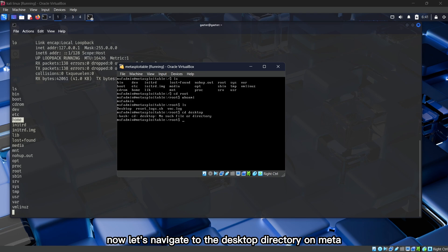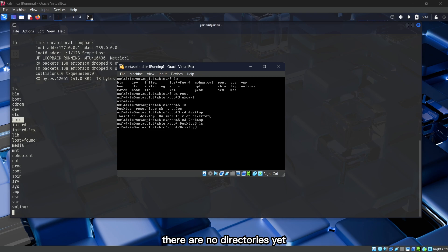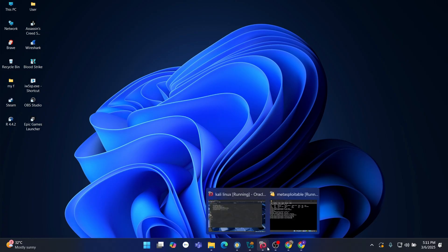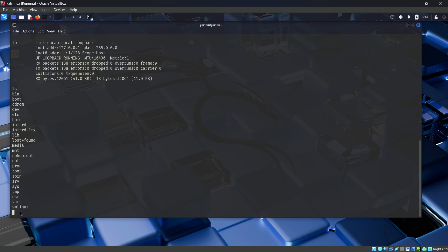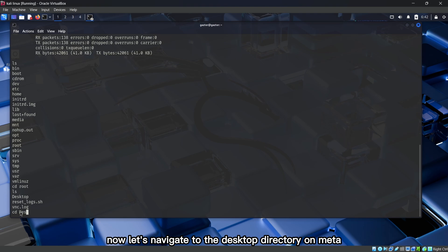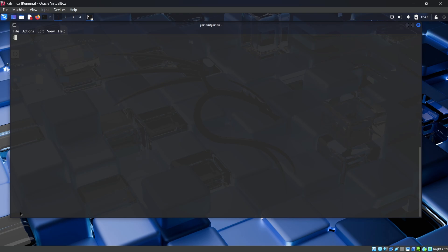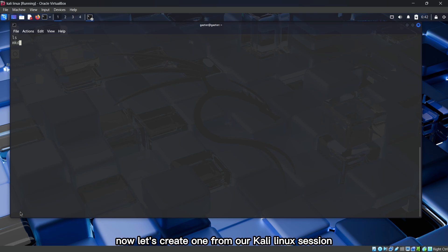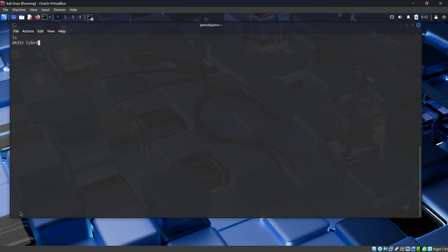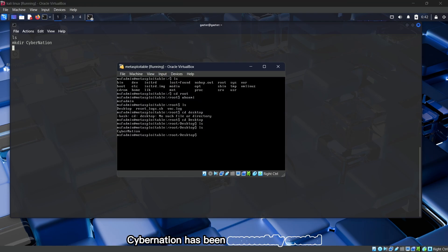Now let's navigate to the desktop directory on Metasploitable. Now let's create one from our Kali Linux session. Go back to Metasploitable and check — we see that the directory CyberNation has been successfully created.